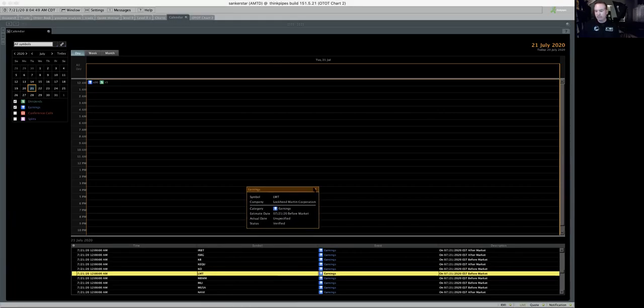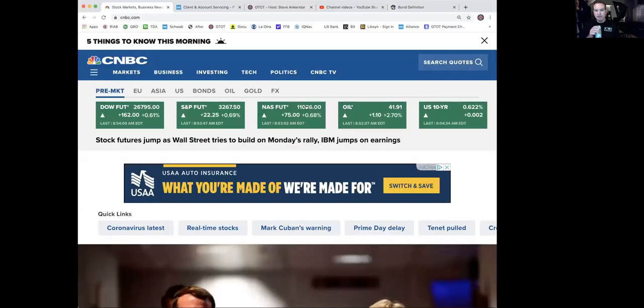This morning, the biggest news I saw out there was Lockheed Martin. A really big beat for Lockheed Martin this morning and shares jumped there. So good news when the big defense firms are surviving under this COVID-19 scenario that we've been in. Couldn't be happier with that.